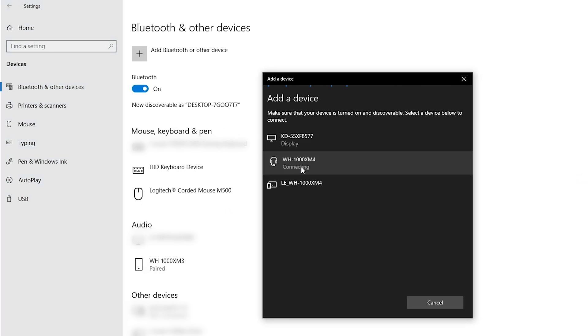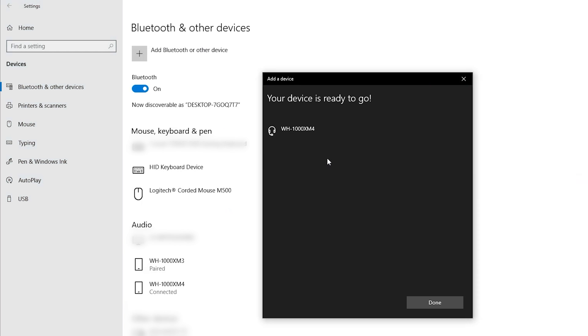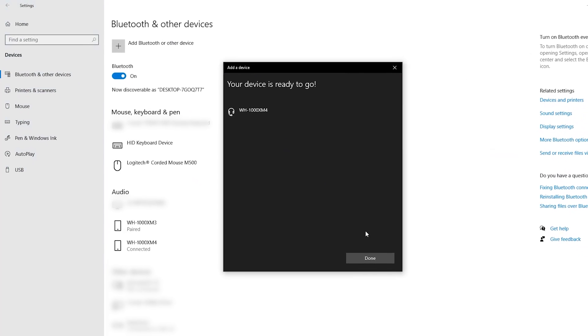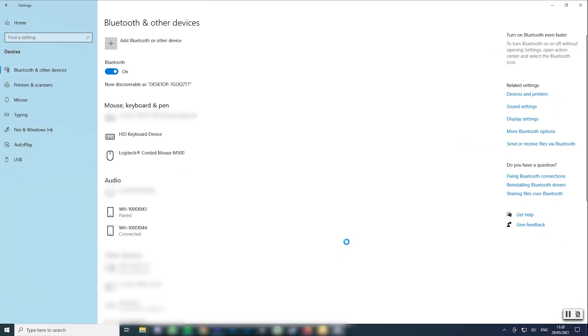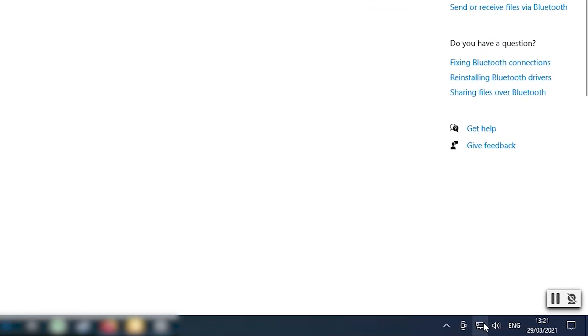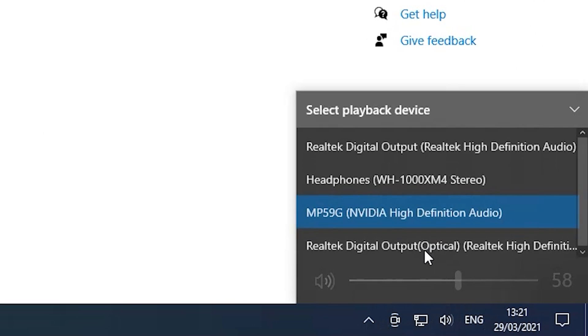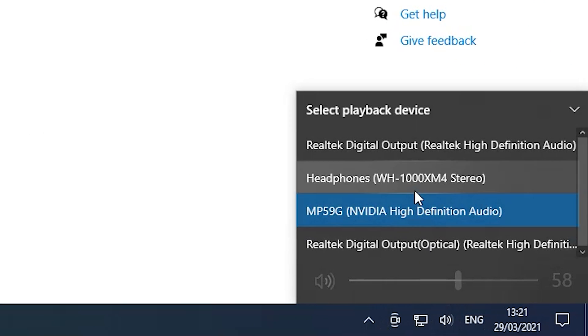If you've successfully paired your headphones with Windows and don't seem to be getting any sound through your headphones, click the speaker icon on the taskbar and make sure you have them selected as the current sound output.